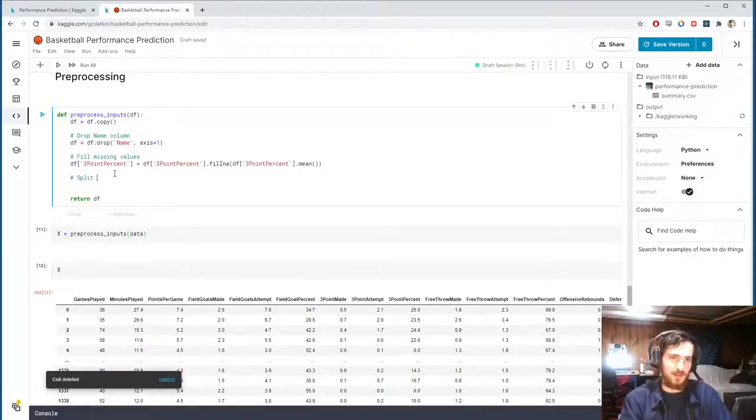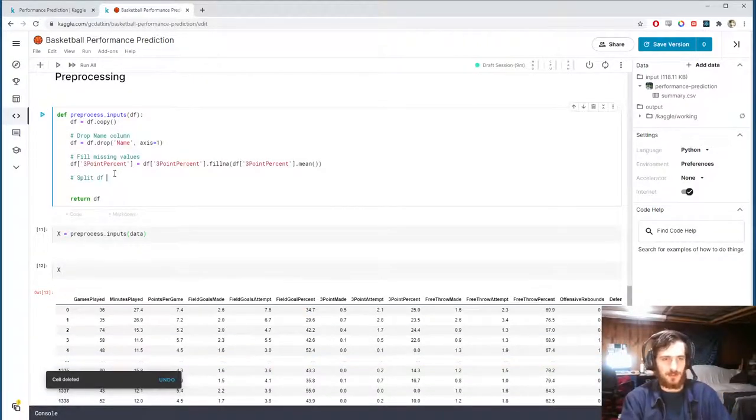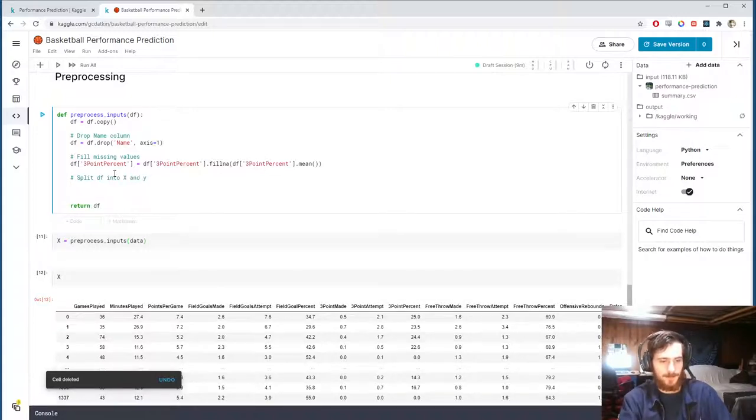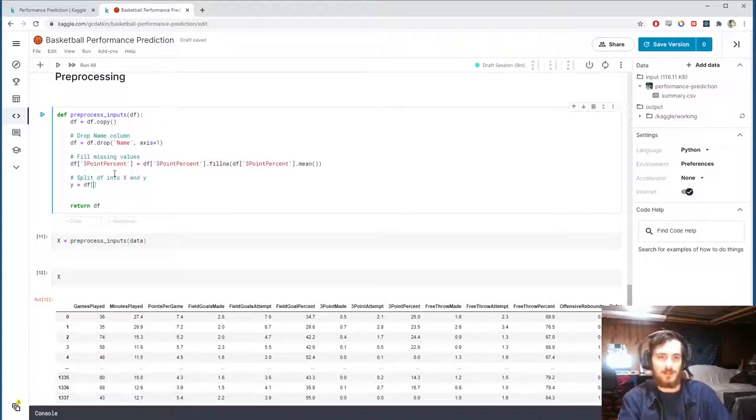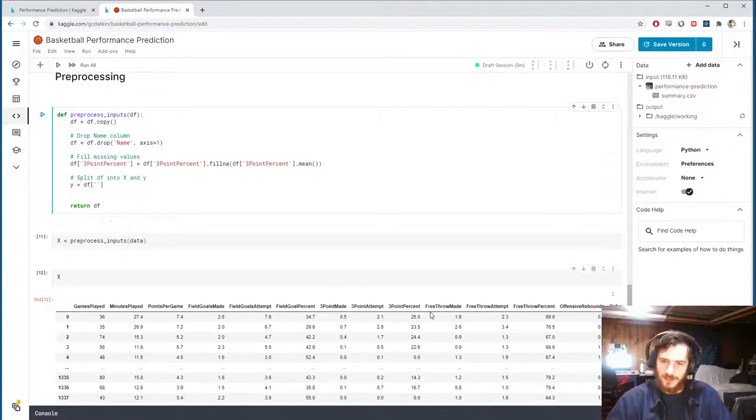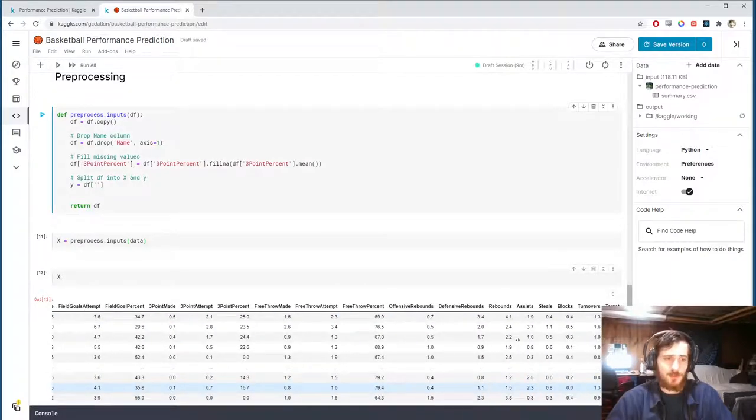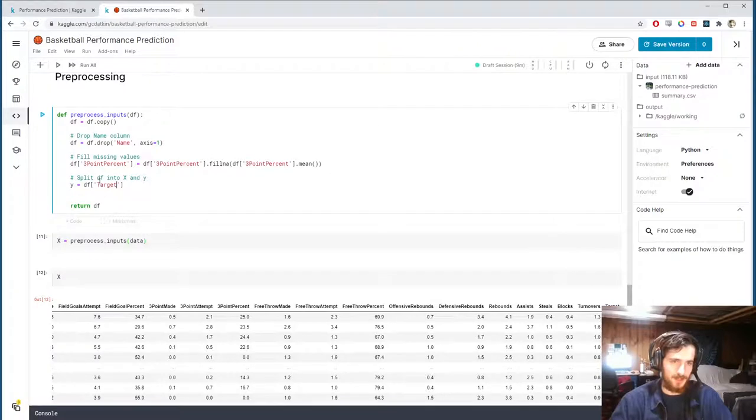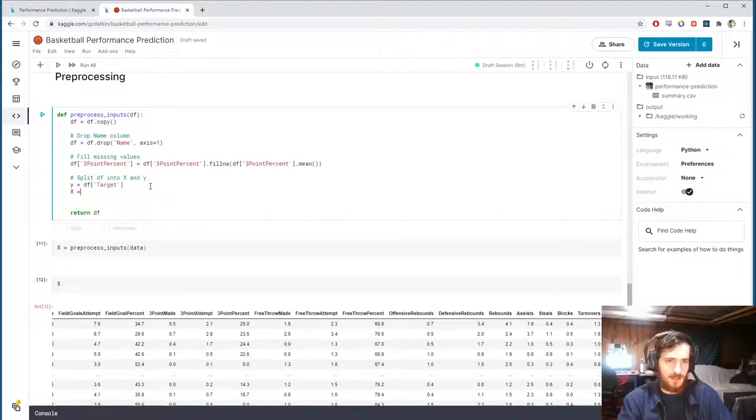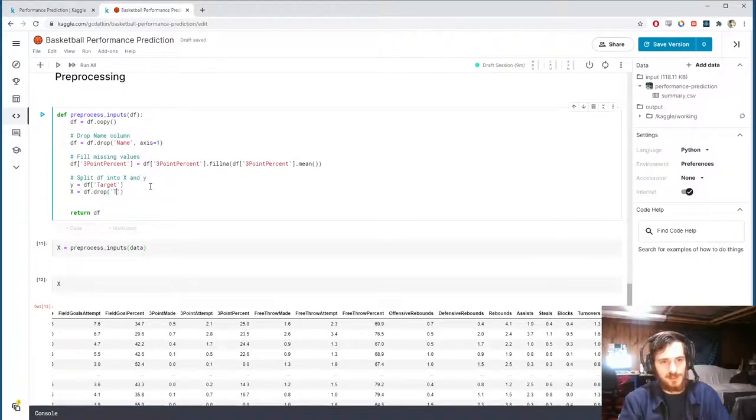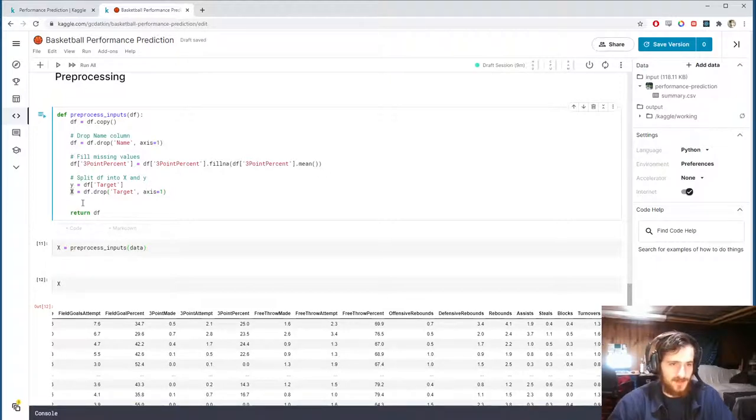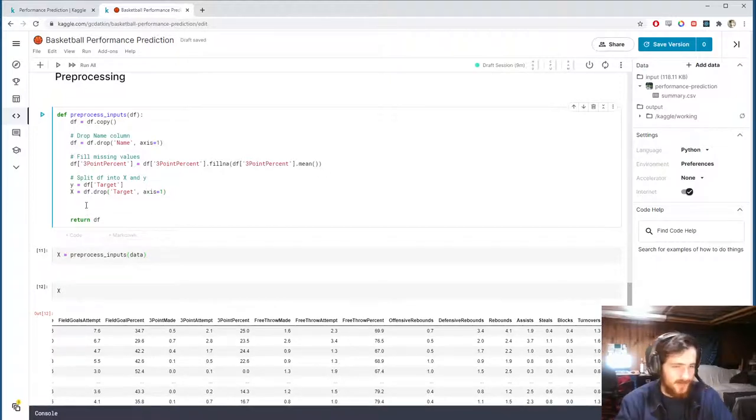We can check that with x.isna, which will give us true or false based on if there's a missing value there. And we can then sum over both axes to get the total number of missing values in the data set, which is zero. So we know we have no more missing values. Now we can split the data. So split df into x and y. So y is going to be just the, y is what we're trying to predict. So it's the target column. So y is df sub target. And then x is everything else besides the target column. So I'll drop it from axis one and save it in x.